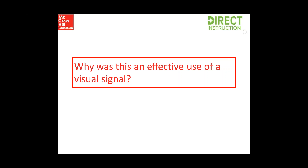So why was this an effective use of the visual signal? Even if your audio wasn't working exactly right, you could see the motions of the teacher actually doing this visual signal. The teacher had a great visual signal where all students could see it. The teacher also made sure they gave the instructions right before beginning so that the students were focused, and she was also looking at the students. Making sure you have good eye contact when doing the visual signal is really important, as well as reinforcing positive feedback.